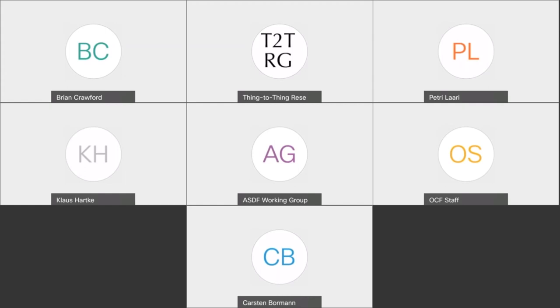I did look at some of the models from the links you shared last time and did some conversions from those models, and we can have a closer look at those results in the next part.